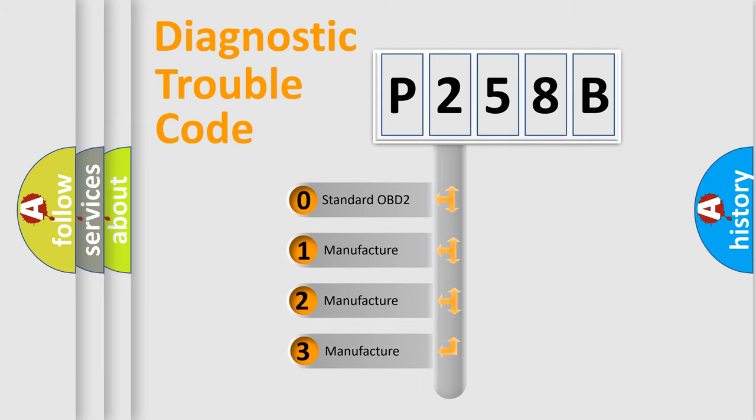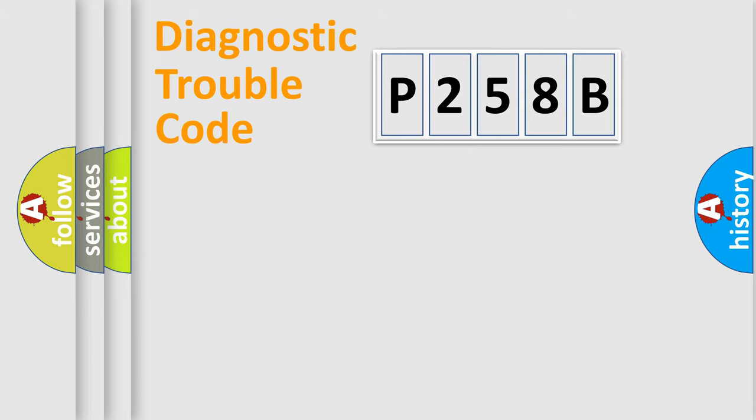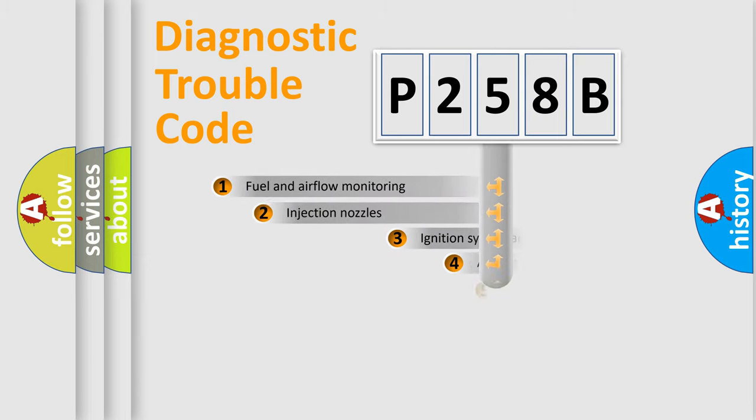If the second character is expressed as zero, it is a standardized error. In the case of numbers 1, 2, or 3, it is a more specific expression of a car-specific error.